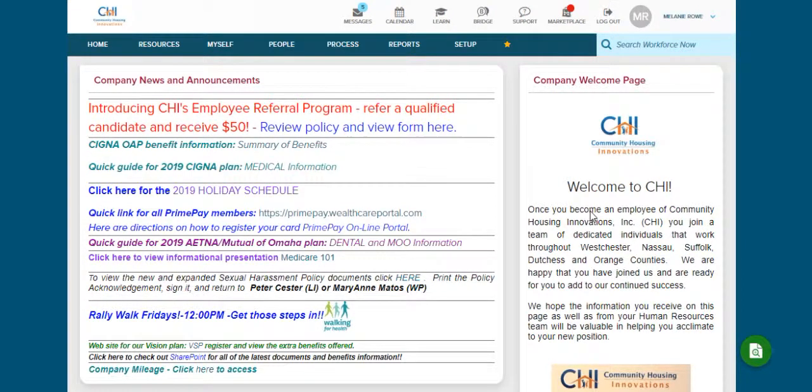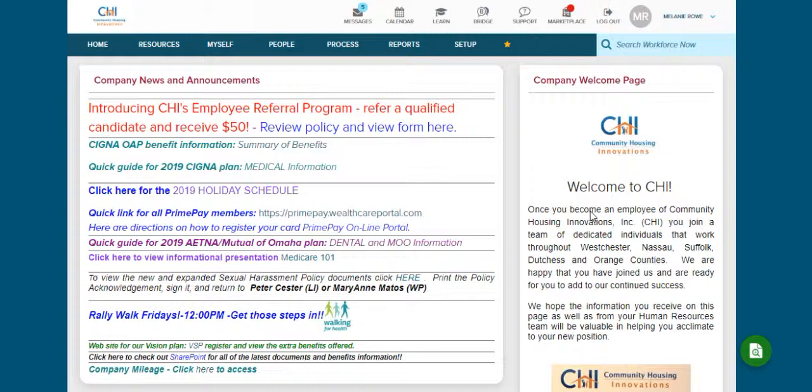Hello and welcome to CHI's ADP training series. Today's training is for managers and supervisors. Today we're going to learn how to track training in ADP.